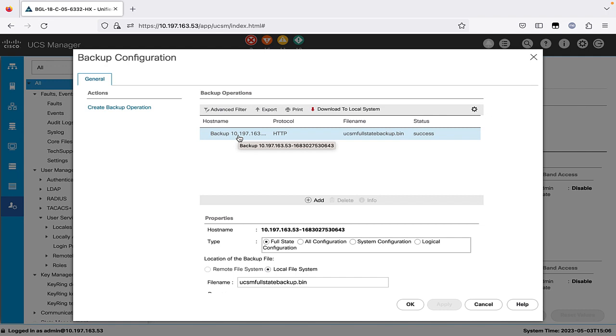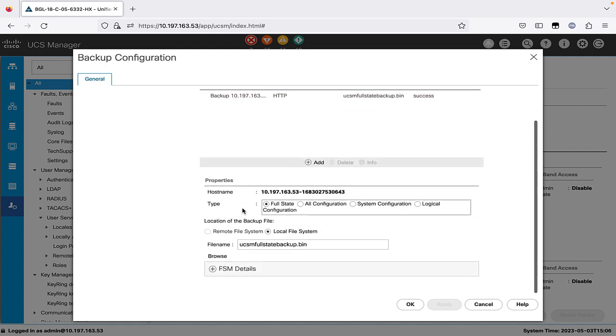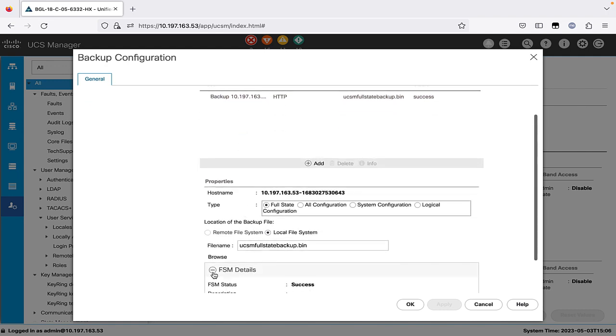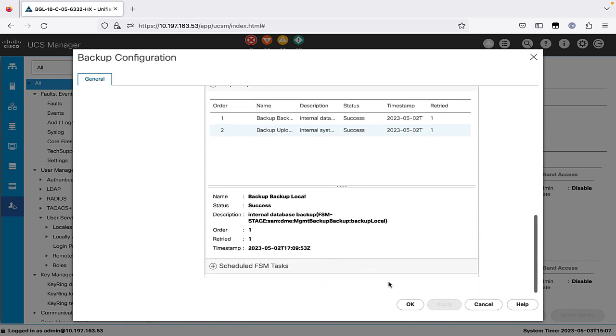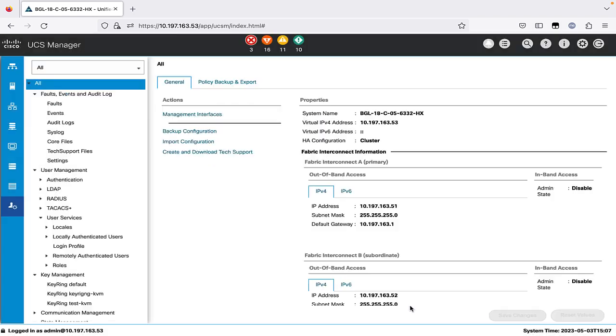We can see the full state backup file has been generated and we can validate same in FSM details. We will click on OK to close the backup configuration dialog box.